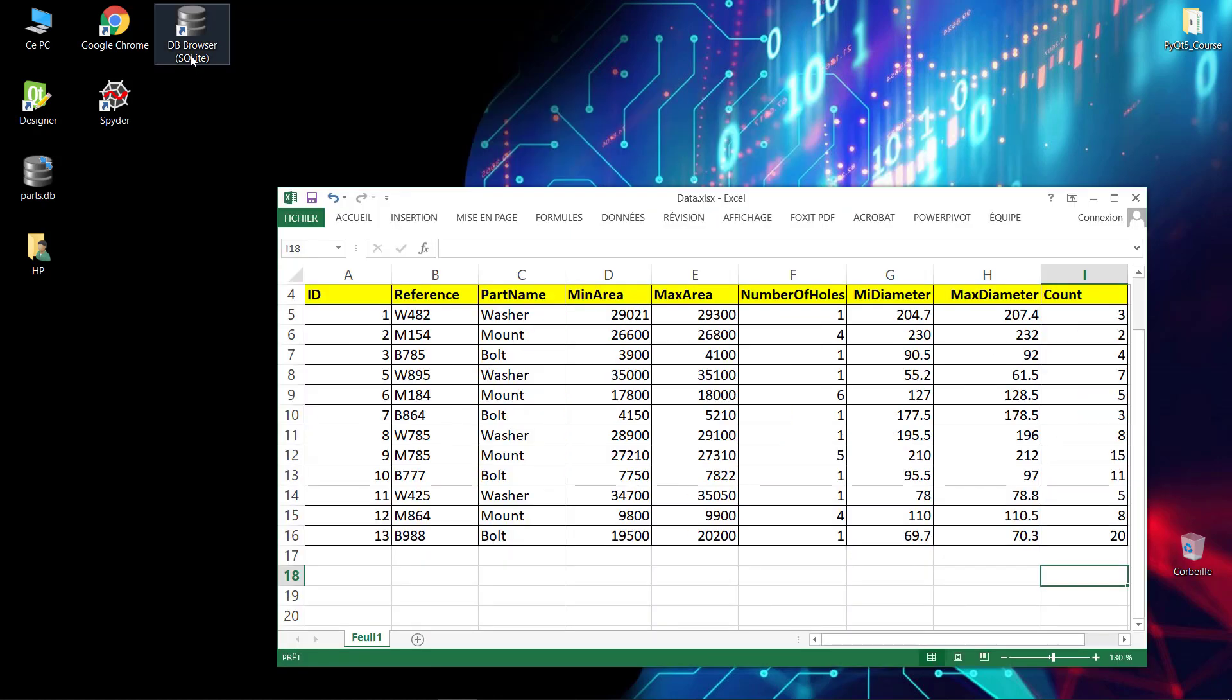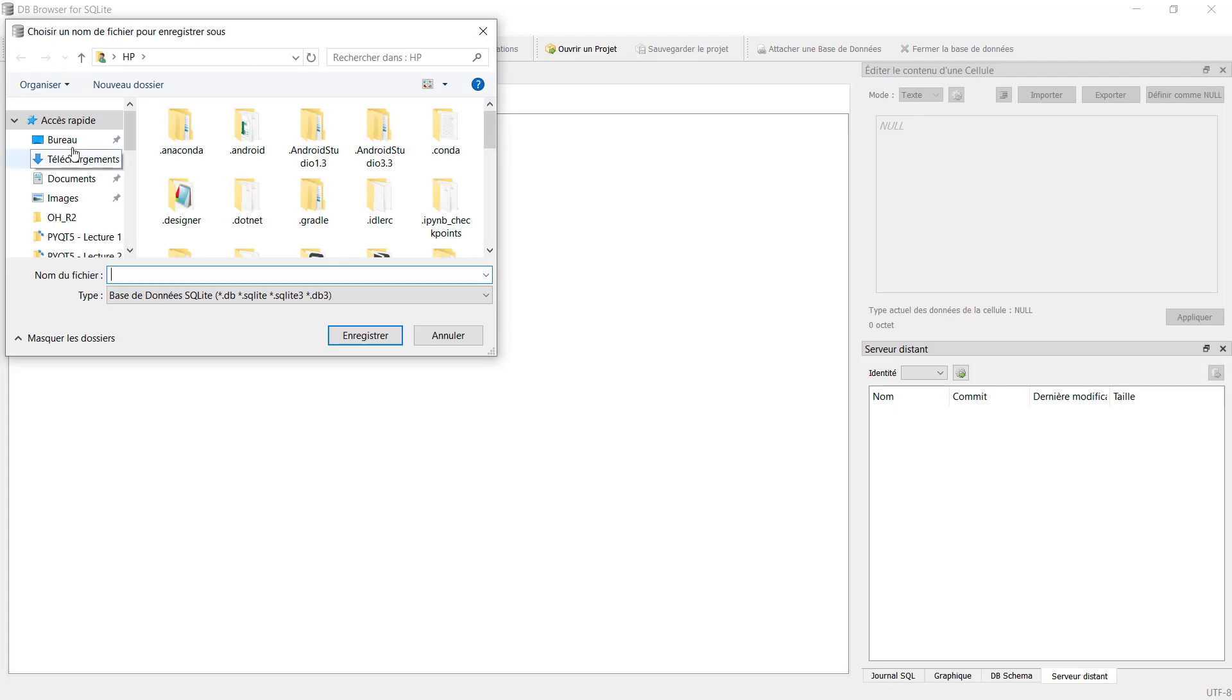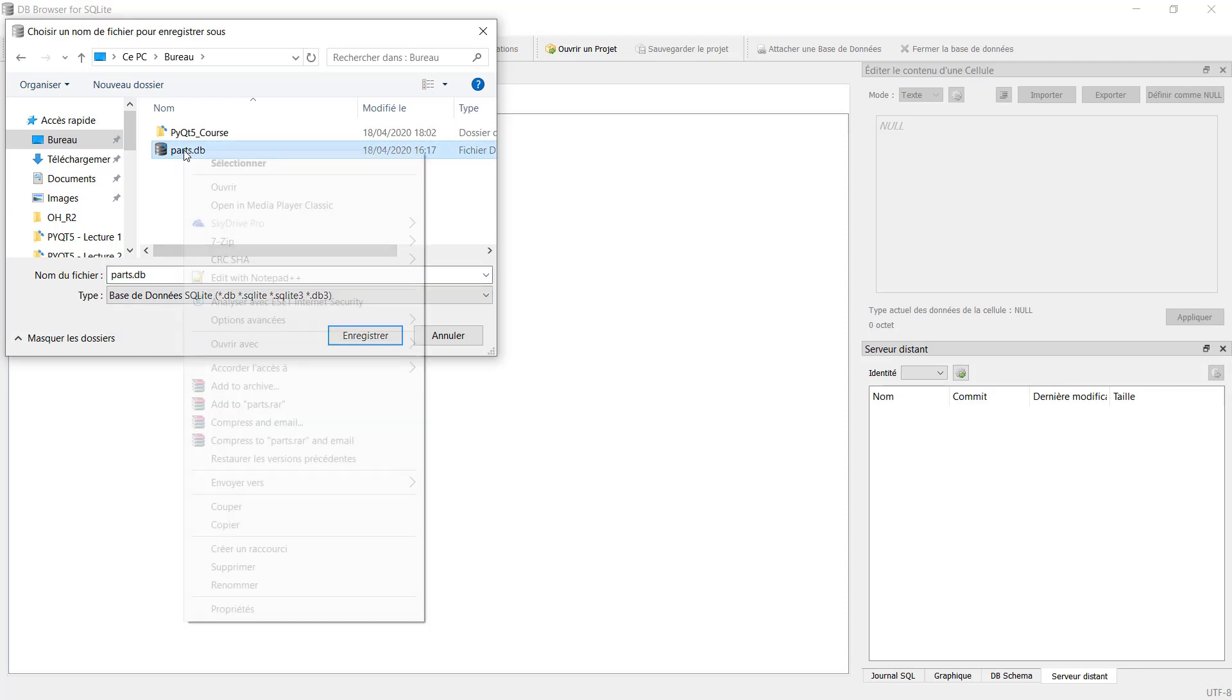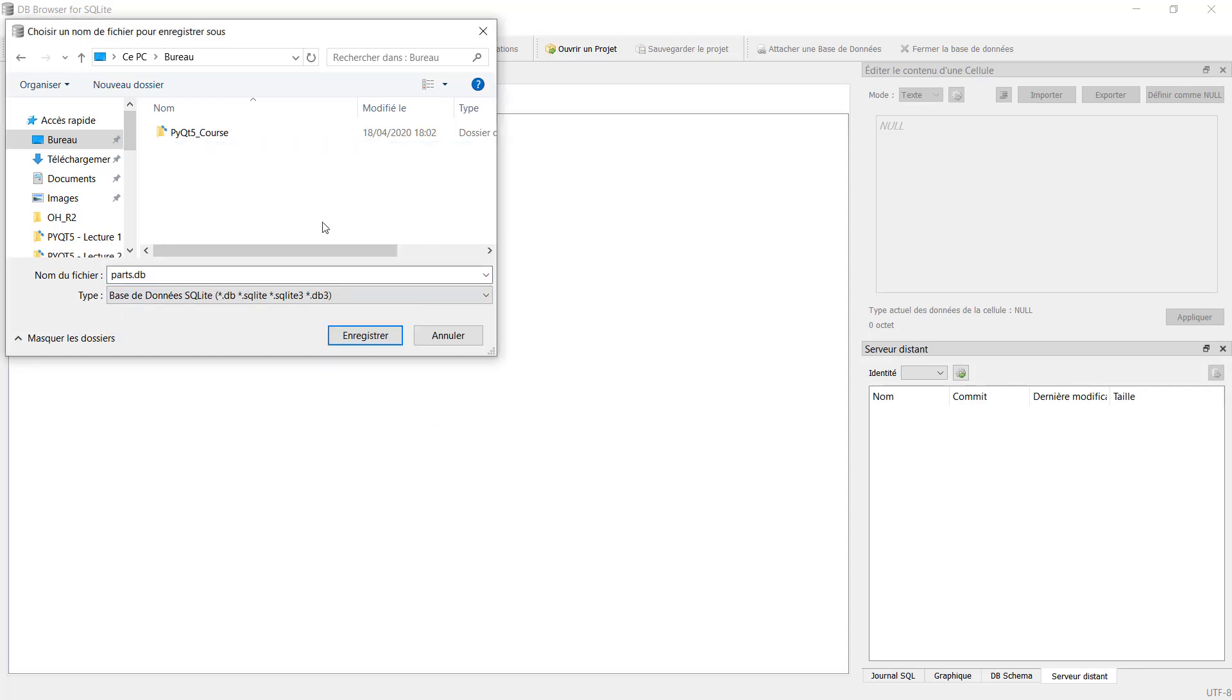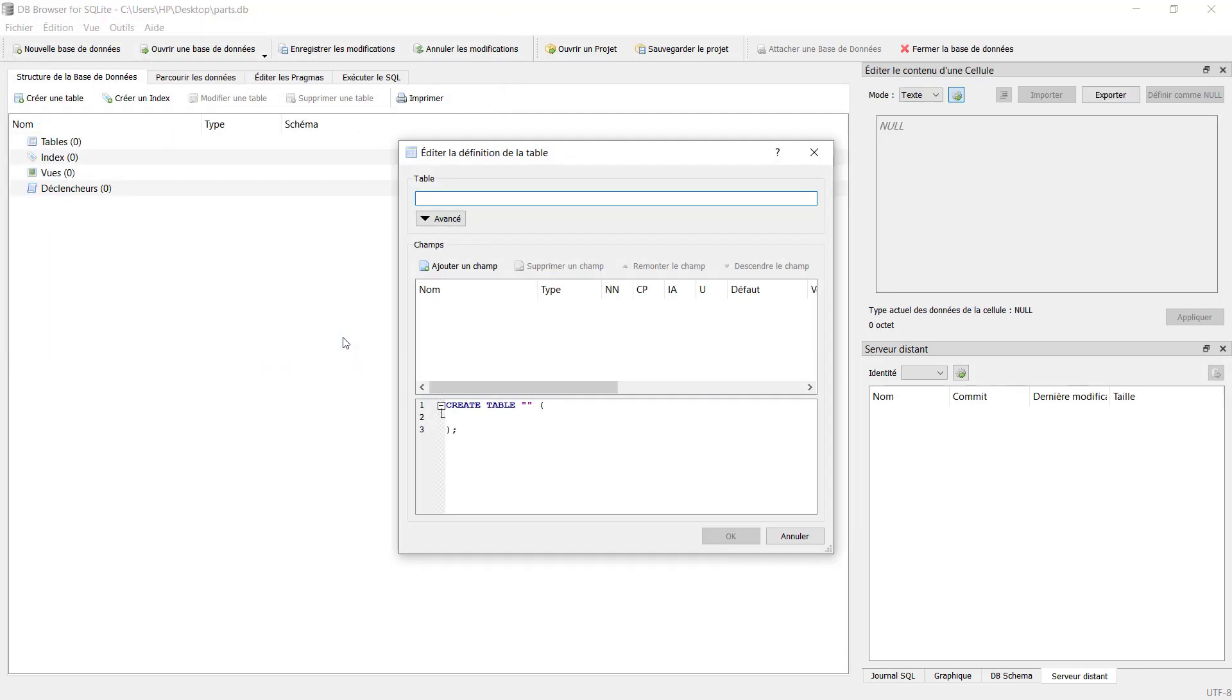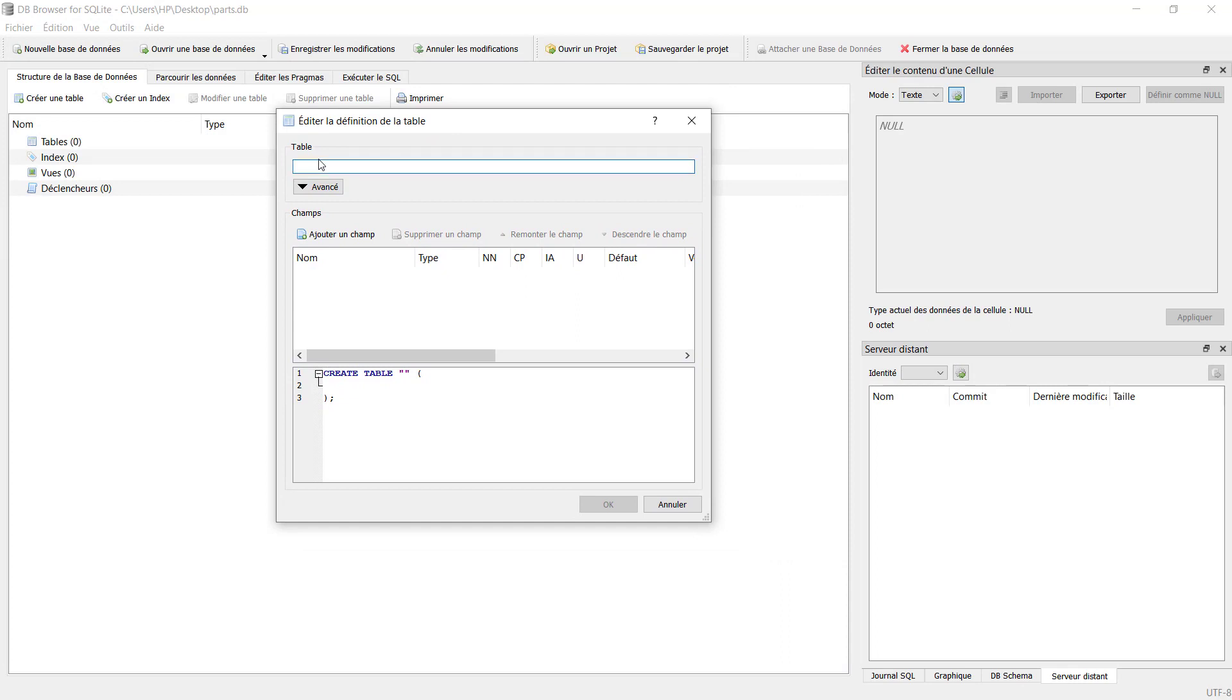After you get the screen, go to New Database. It will ask you to save the database. For our case, we will call it 'parts', just like this, and click on save. After we click on save, it will create a new database with extension parts.db. We will have this screen, so it will require us to define a name for our table.